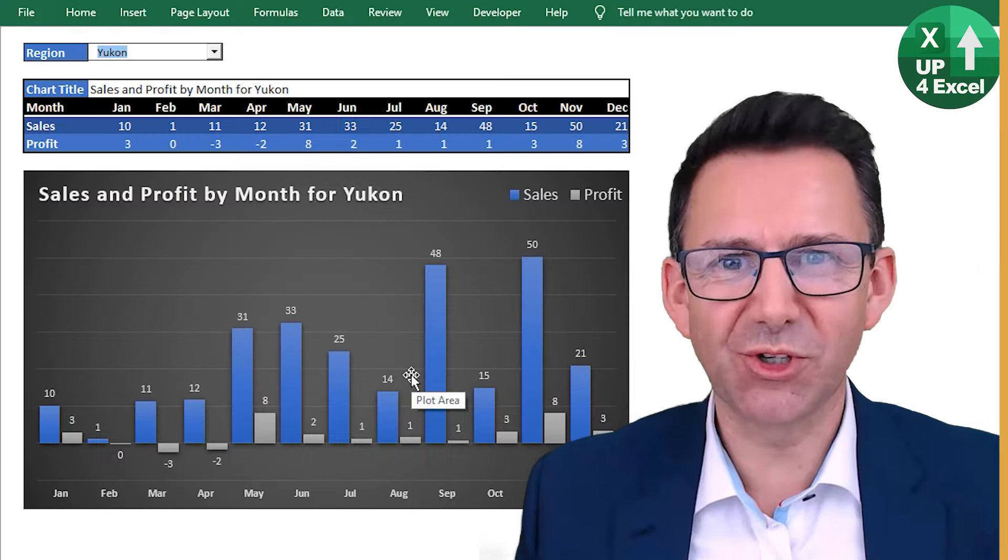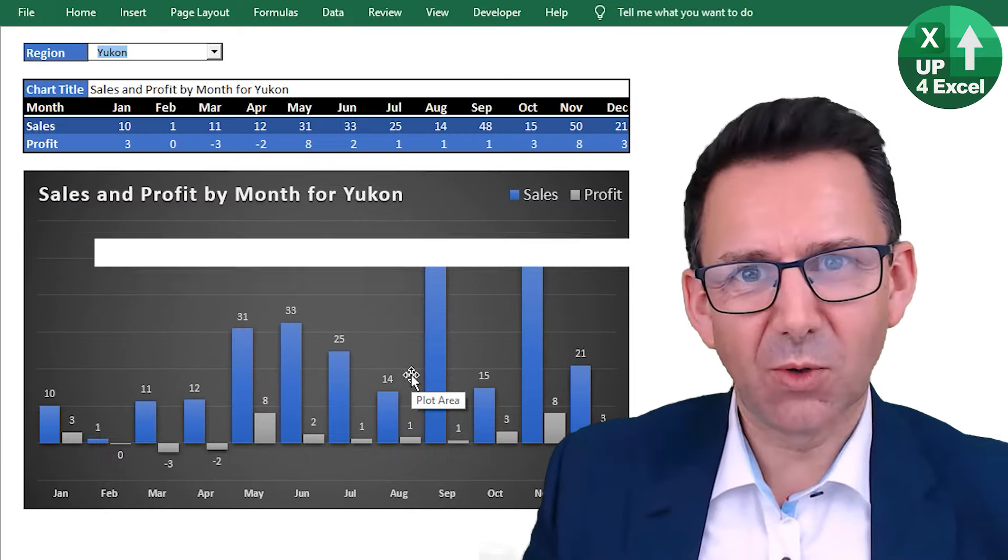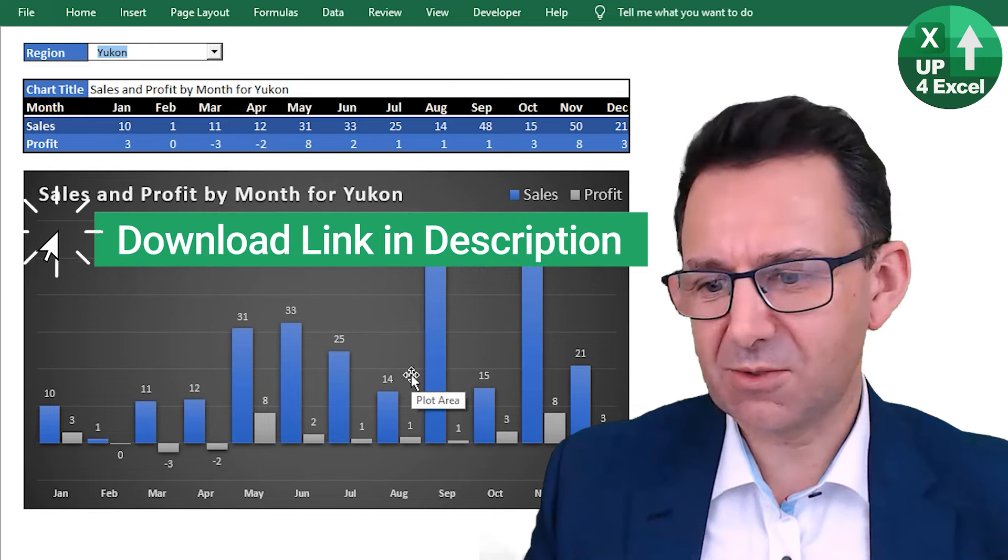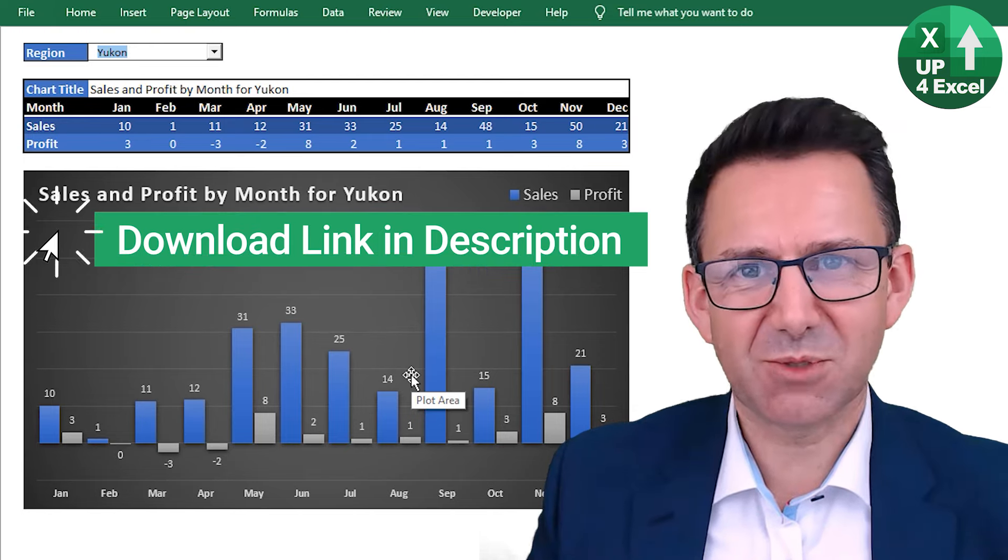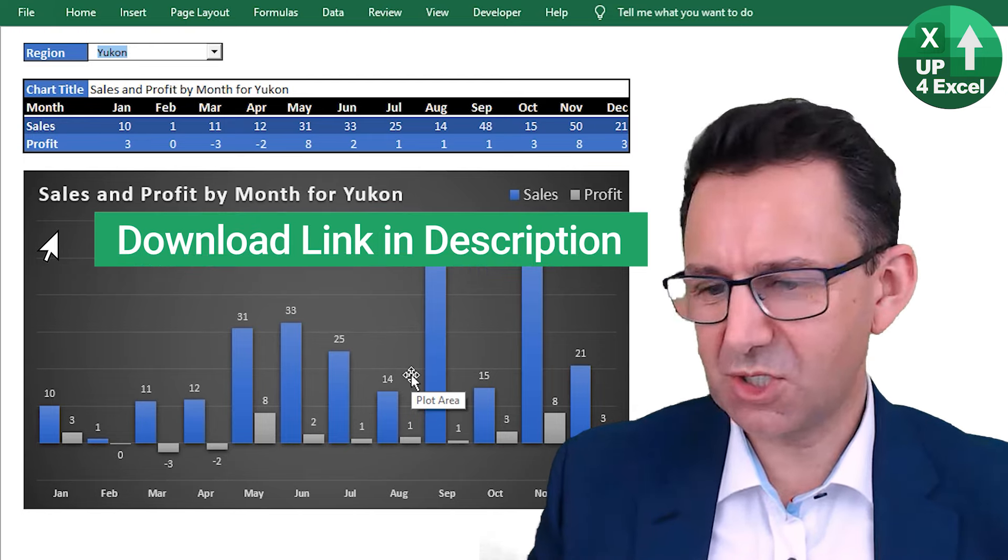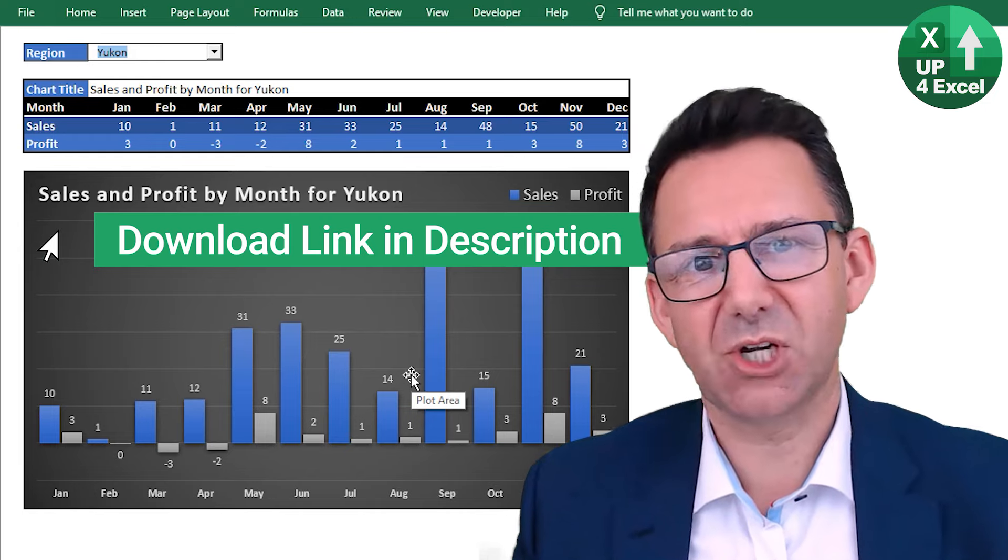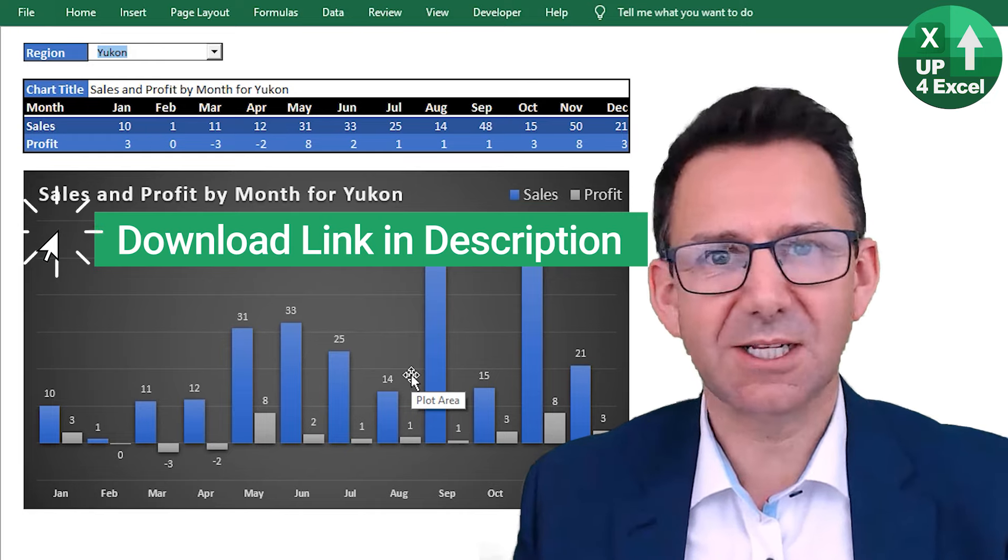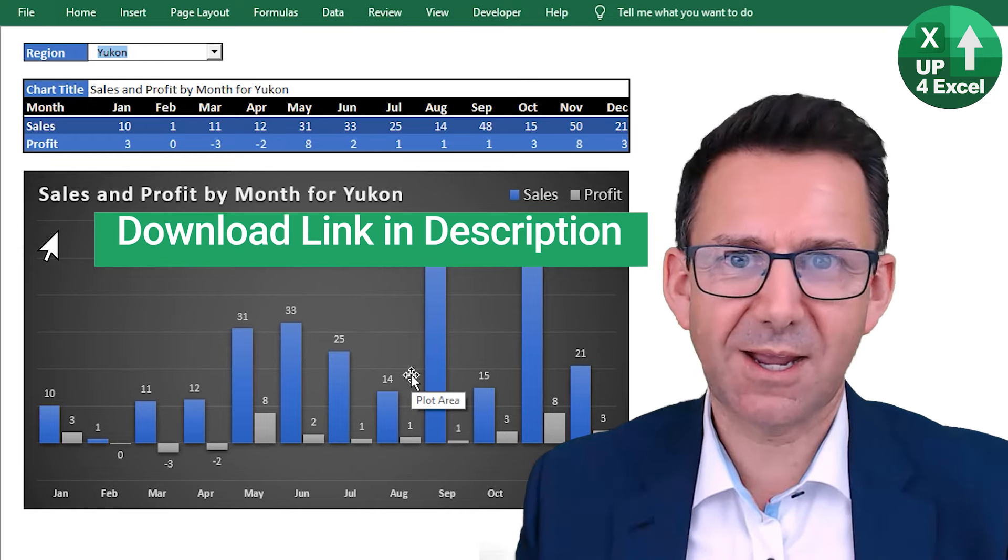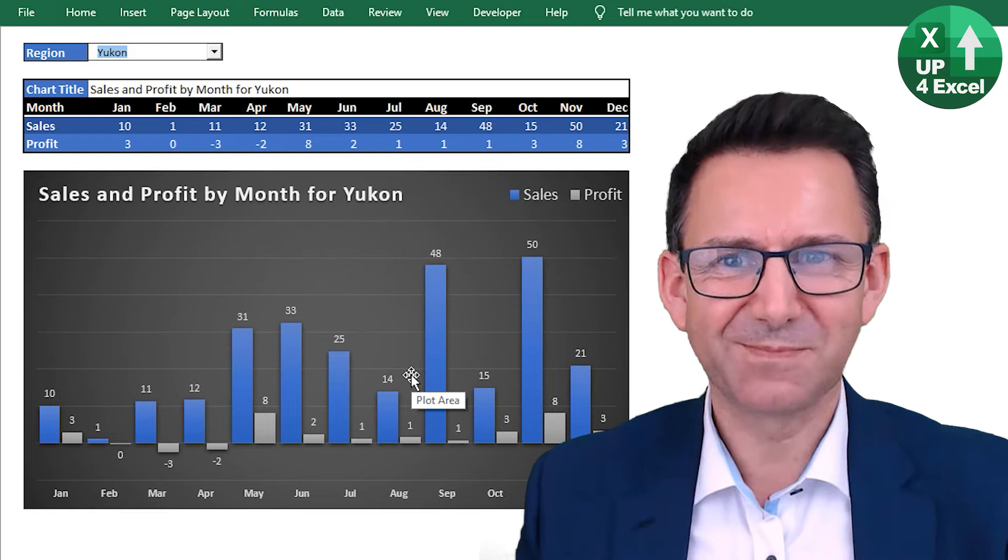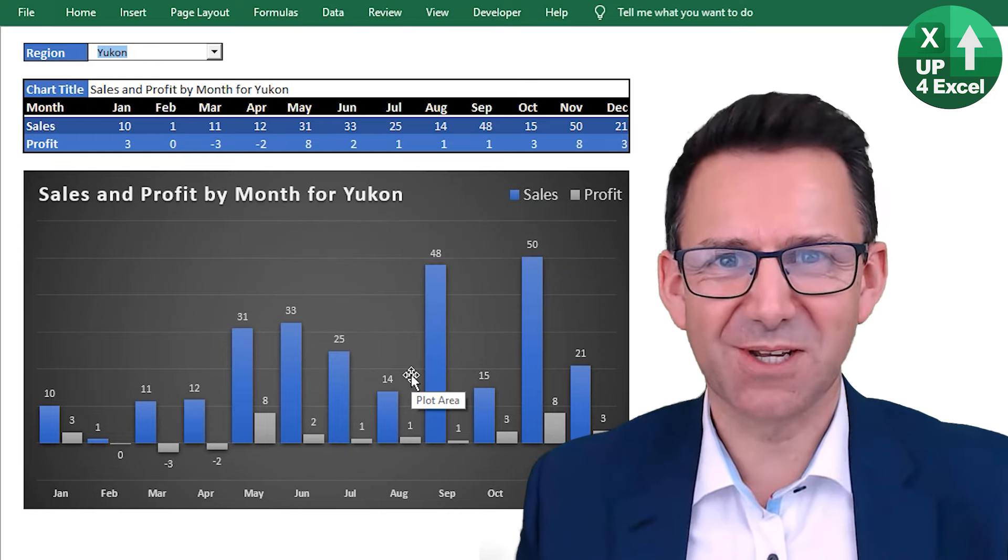Hope you enjoyed that. The whole spreadsheet, free to download. Work along to this video as many times as you like. Do whatever you like. Put your own data and charts, links in there. Hope you have fun with it. And I'll see you soon.